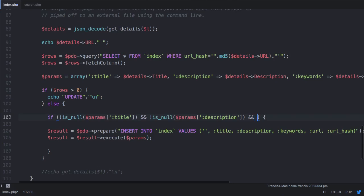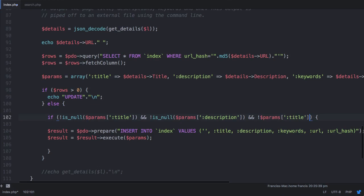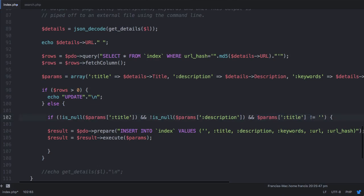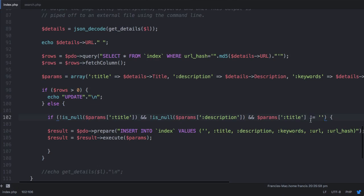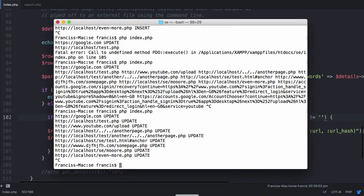So to fix that, what we could also say instead of saying if it's not null, just say and params title doesn't equal nothing. And we just copy this and we do it again and we do it one more time. And we'll actually just say that because if we don't have a title then we can't insert it. But if we don't have a description we can just say something like no description available. So let's just run this again.